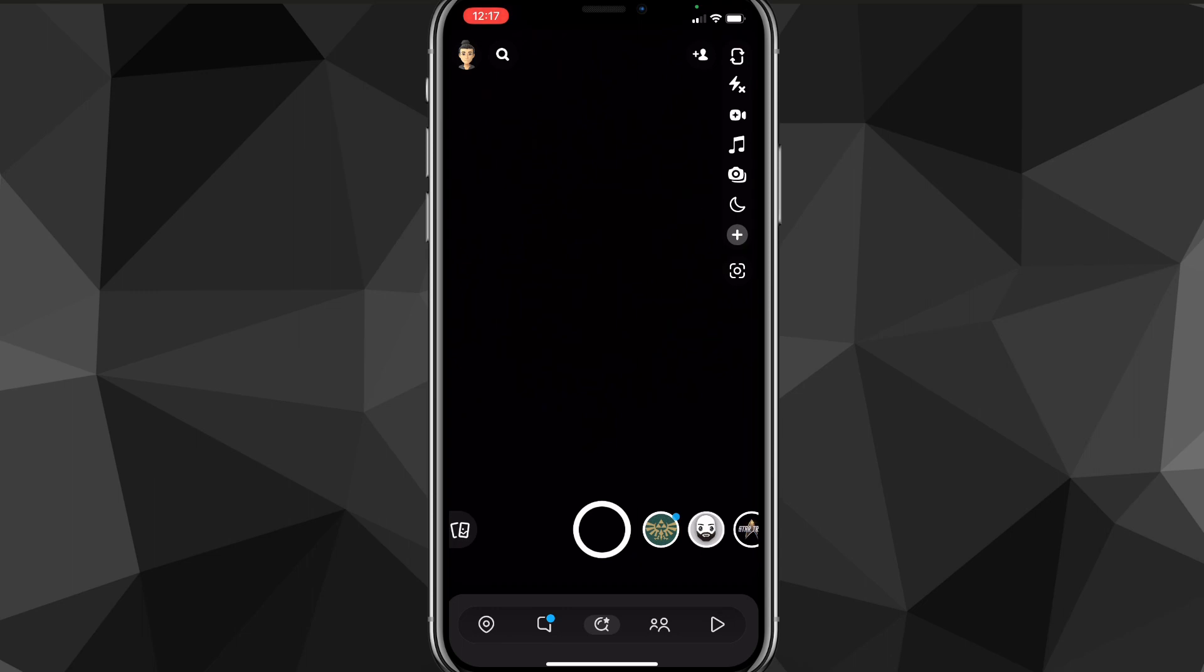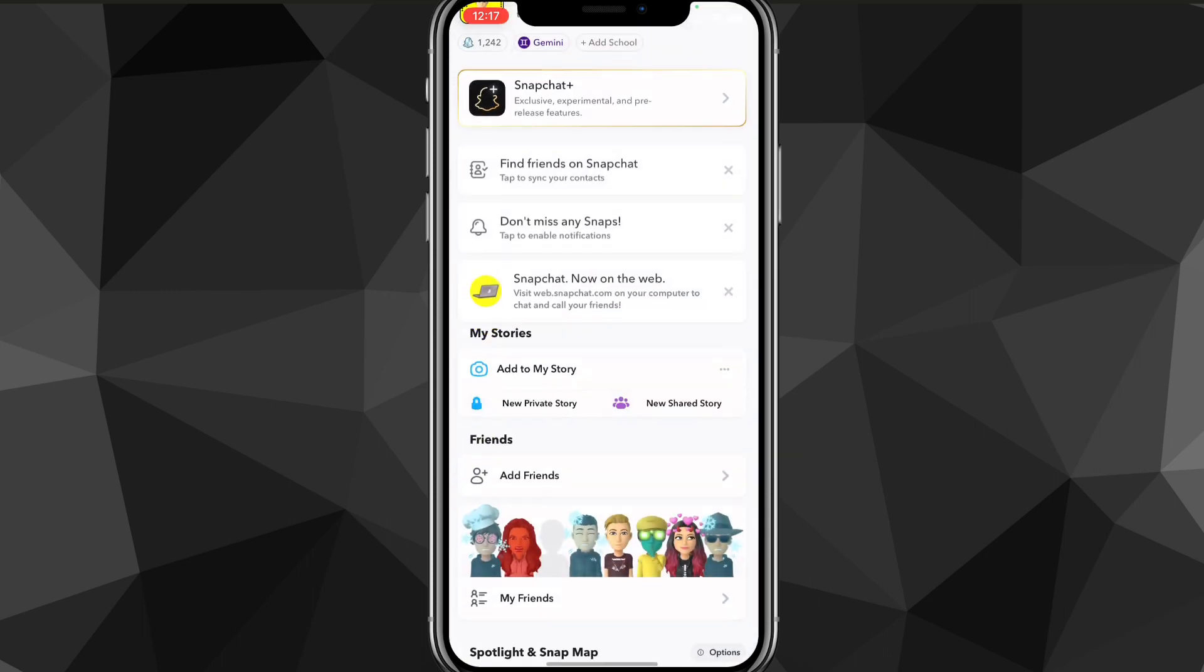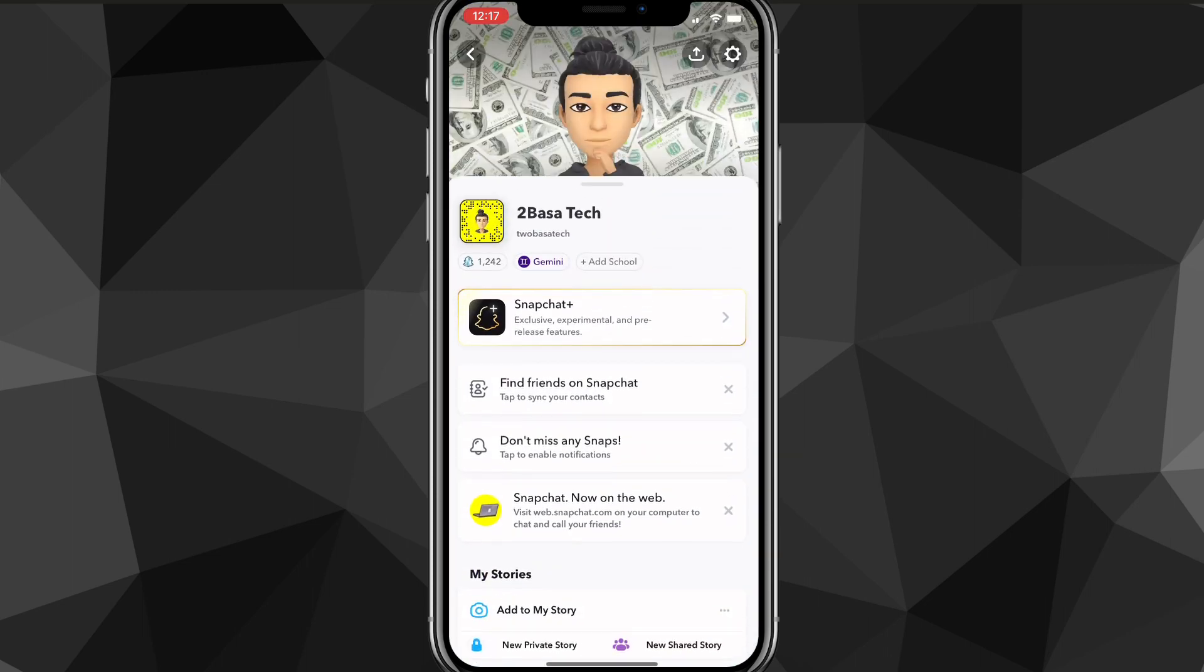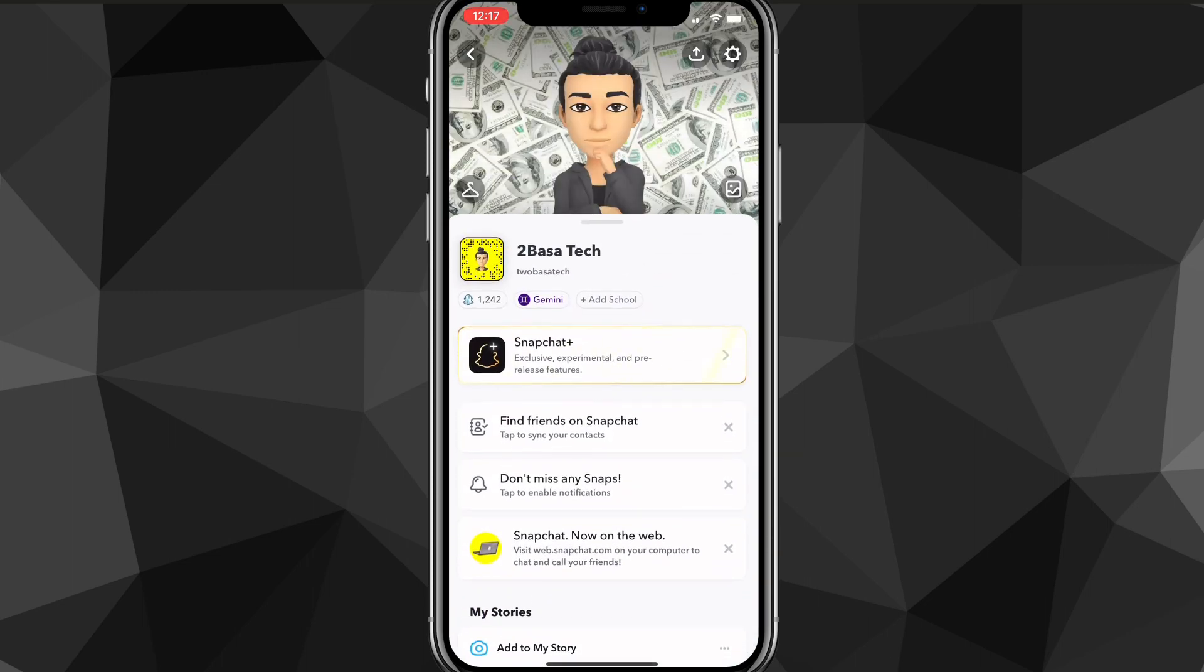If you click on your profile icon, it will bring you to your profile page, so go ahead and do that. Once you're on your profile page, click on the settings icon in the top right corner of the screen. This will bring you to the settings page.